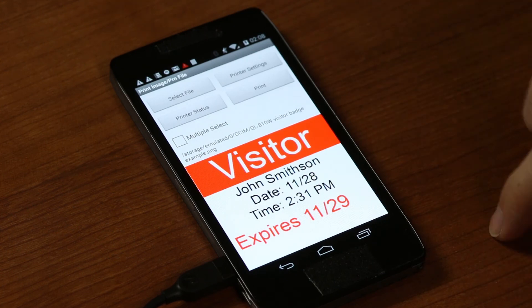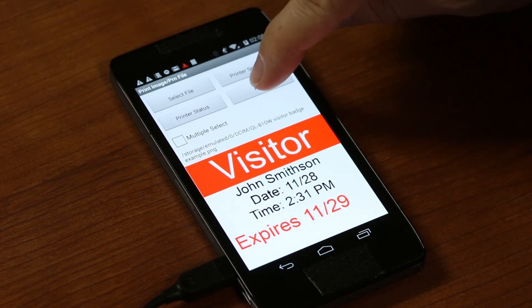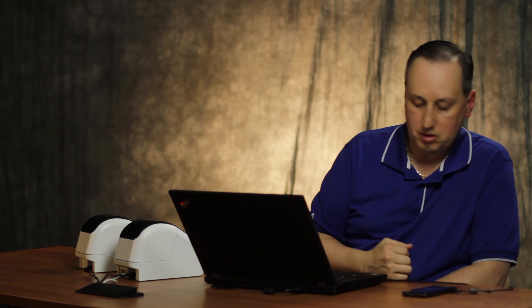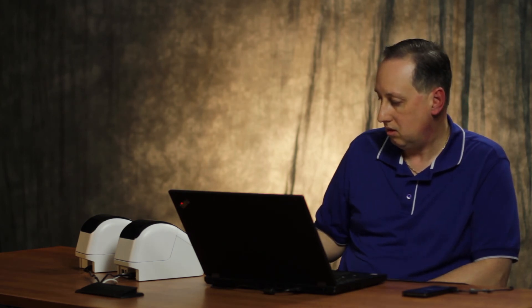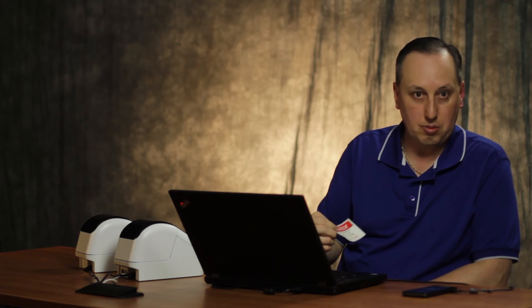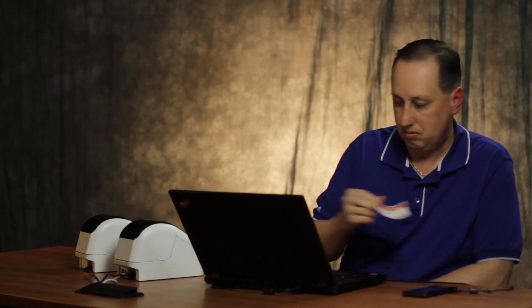We click Print — our printer was already selected — and out comes our label: a visitor badge with the image we selected.